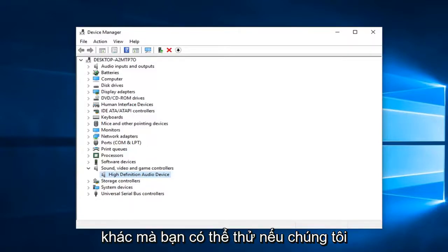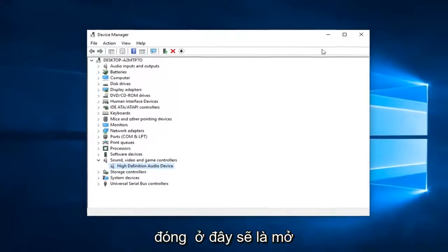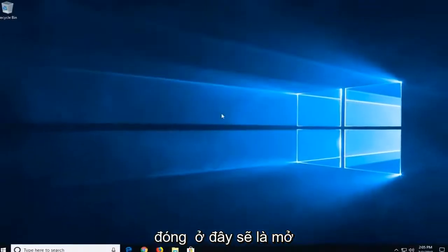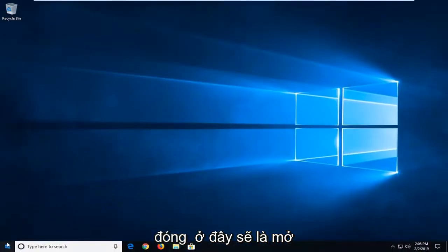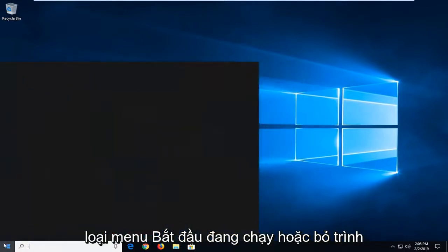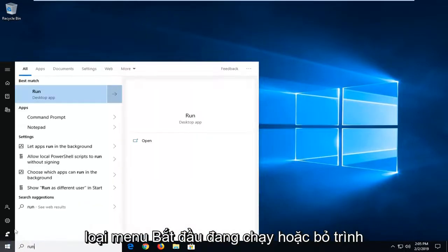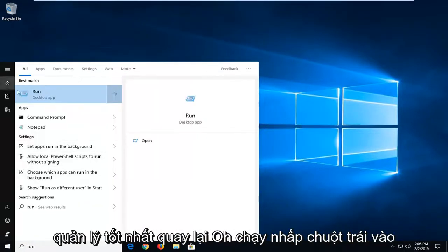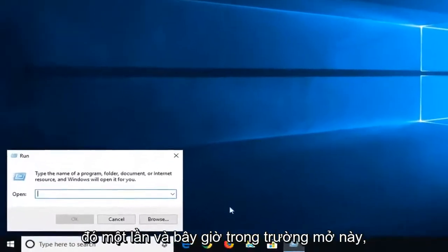Another thing you could try, if we close out of here, would be to open up the start menu. Type in run, R-U-N. Best match should come back with run. Left click on that one time.